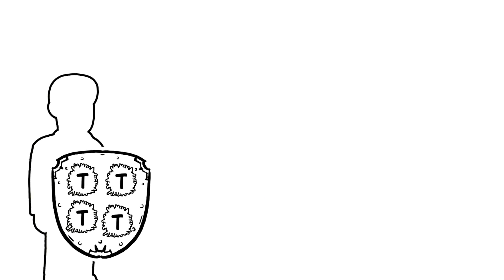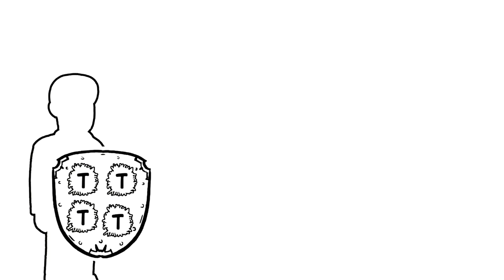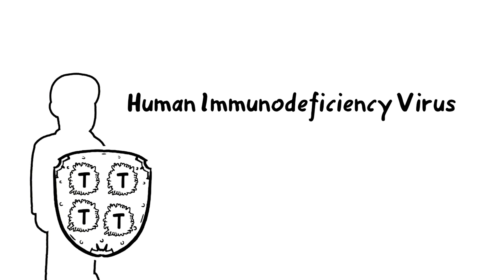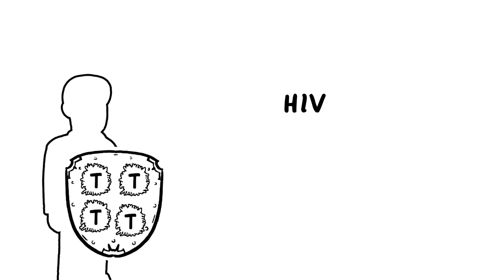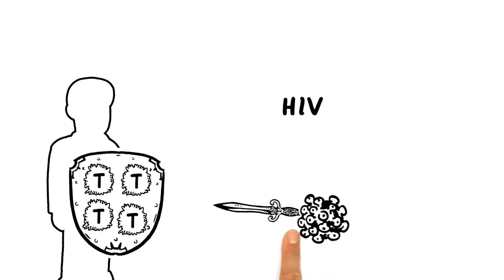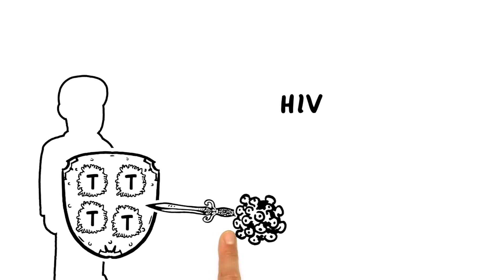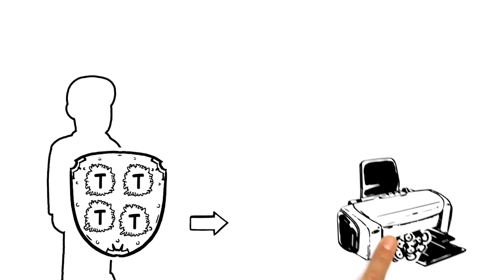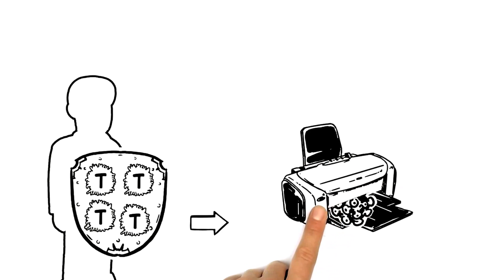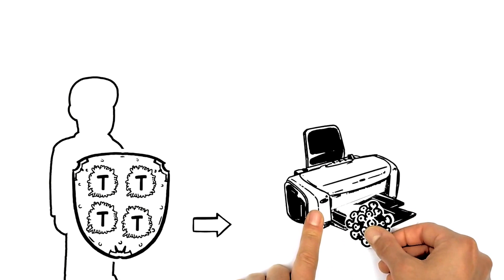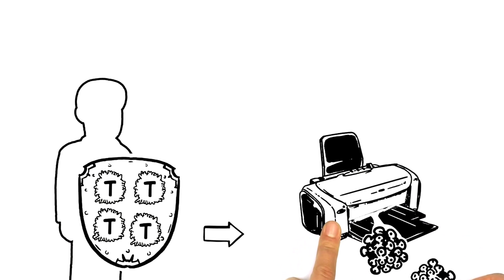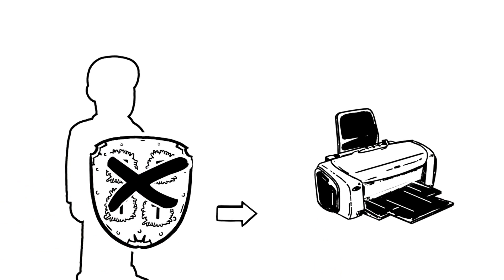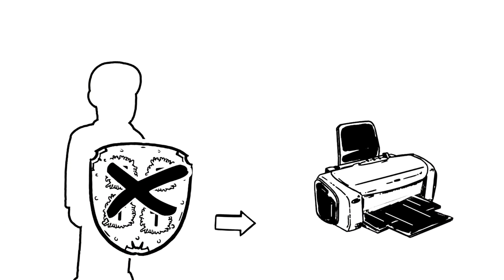But instead of attacking the body, the human immunodeficiency virus, or HIV, attacks those T-cells themselves. It turns them into copy machines to make more copies of itself, then eventually kills the infected T-cells.